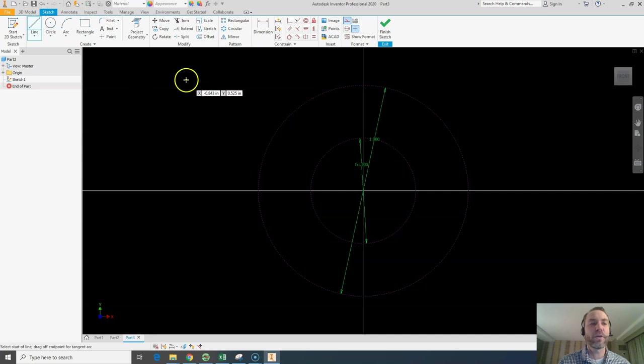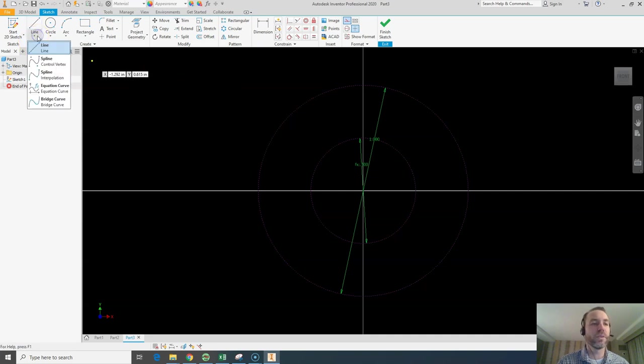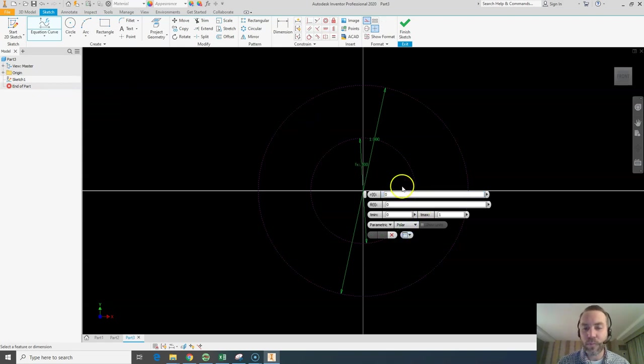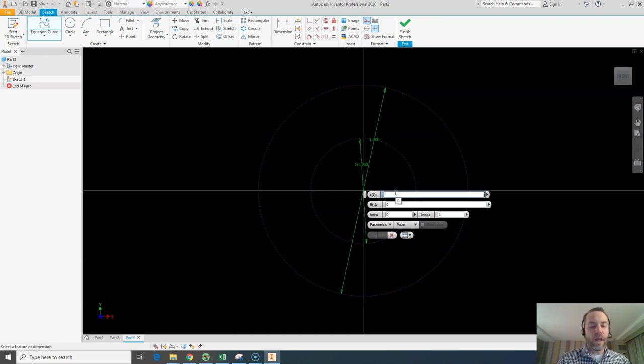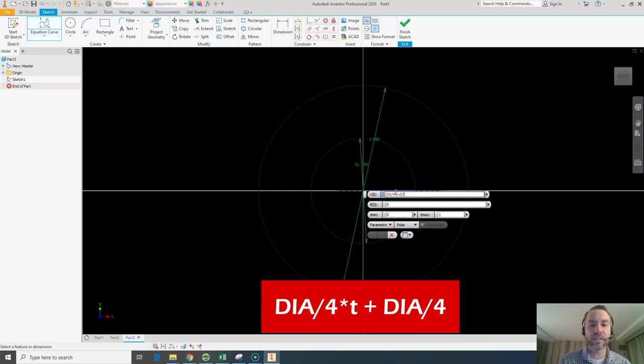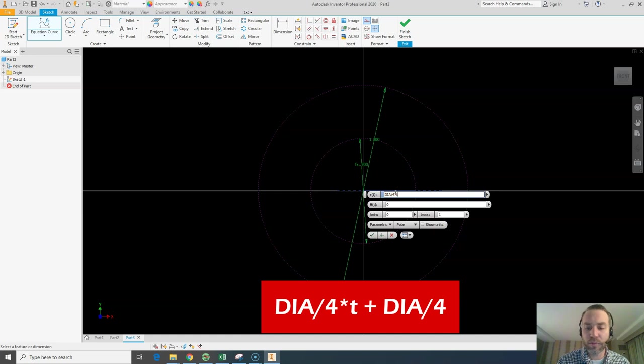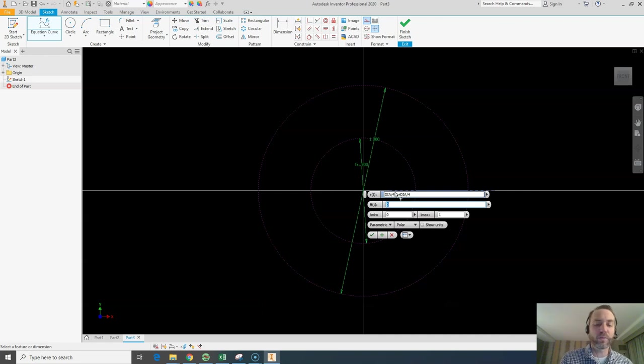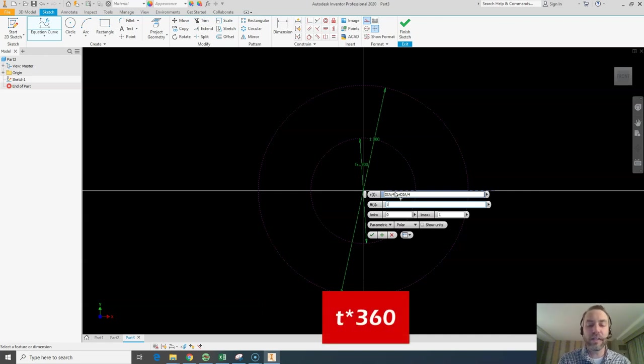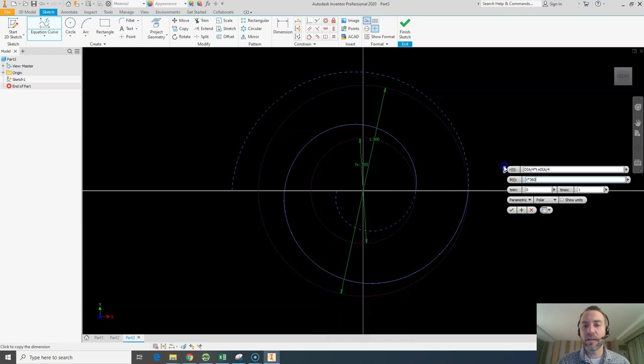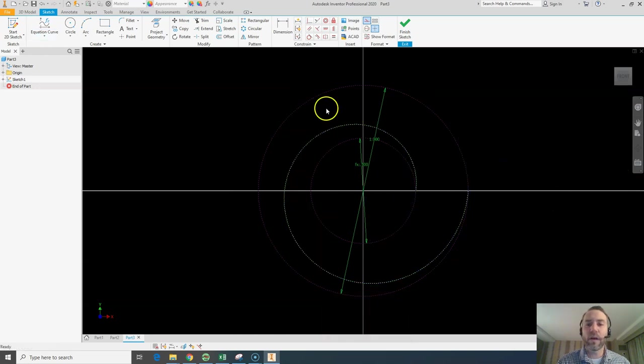Once you've got your construction line circles, we're going to come over to line and go to equation curve. We're going to change this to polar. I'm going to go DIA divided by 4 times T plus DIA divided by 4. That's our offset. And then on the degrees, we're going to set T times 360. You can see I've got that perfect curve coming in already.